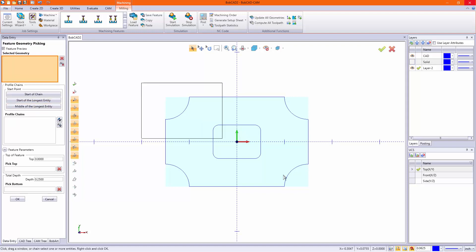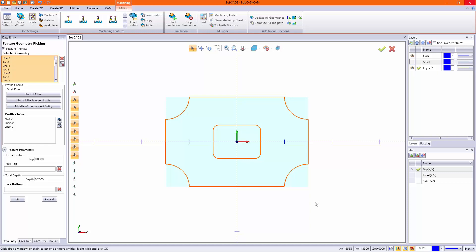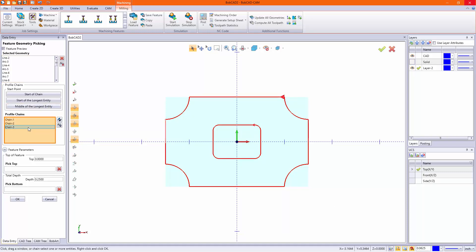A lot of people will try to window pick, but you want to avoid window picking at all costs. You can actually pick up extra geometry that you didn't intend for if you have some on the screen unknowingly, like I have here.